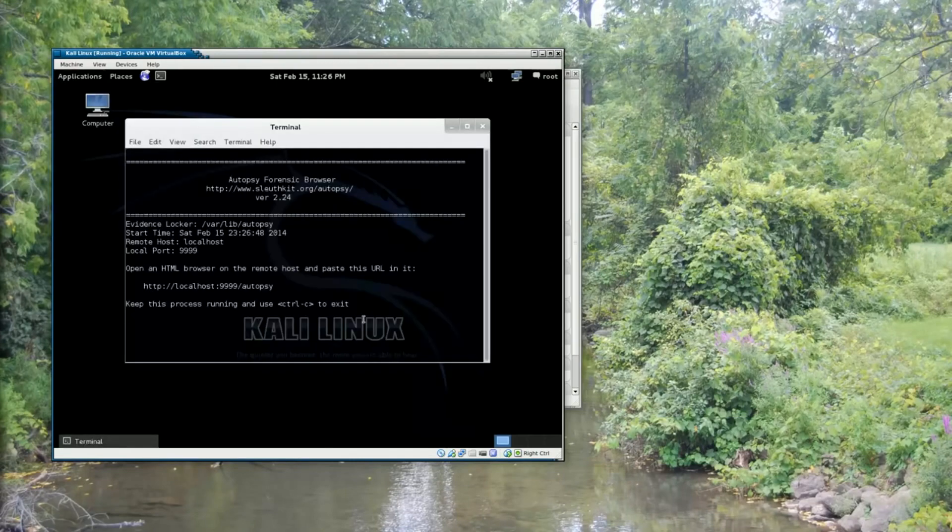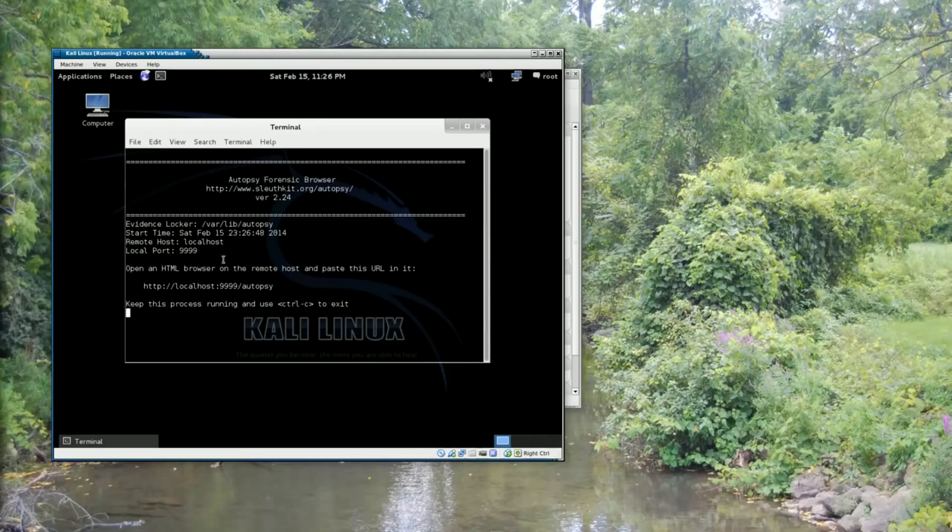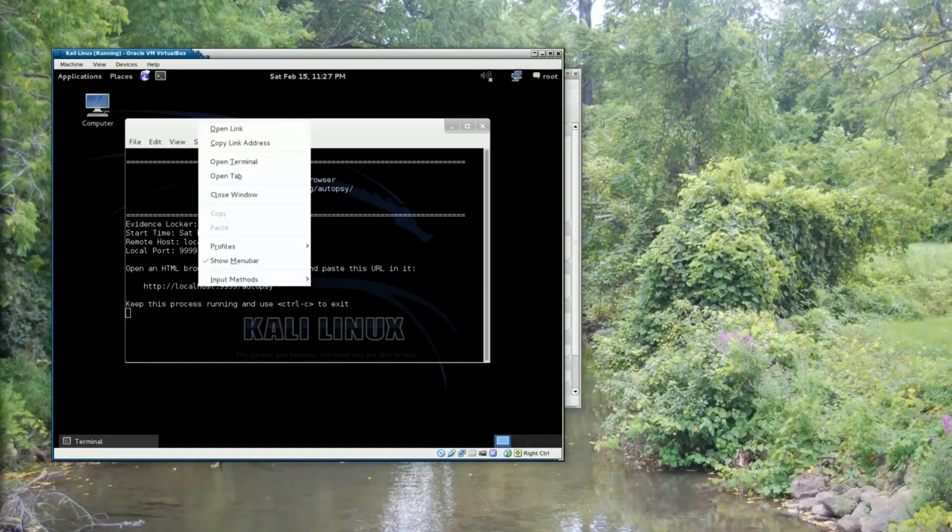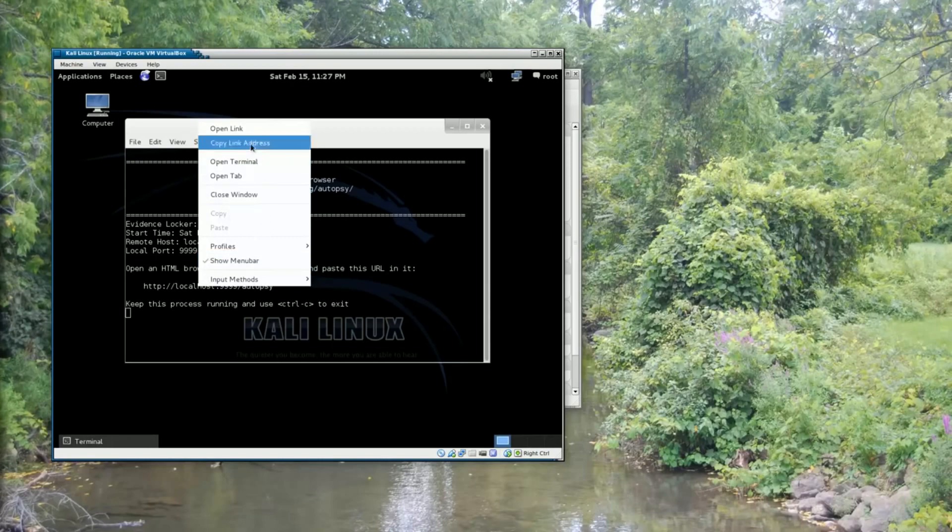So as we can see, Autopsy starts up in a terminal window, and it says open an HTML browser on the remote host and paste this URL in it. Really, all we have to do is hover the mouse over the URL, right click, and pick open link.